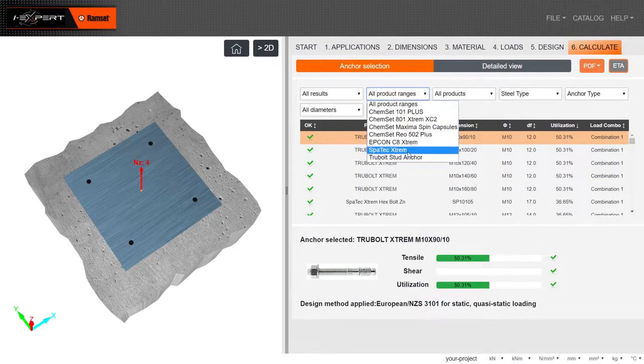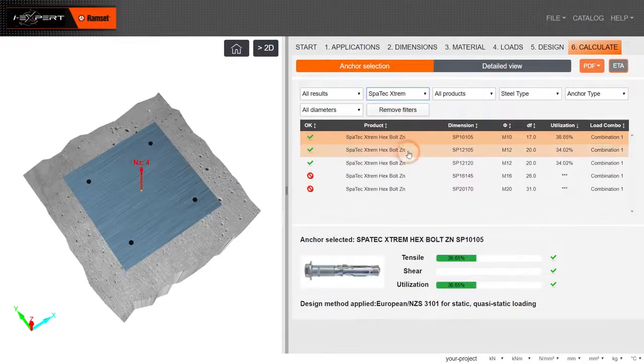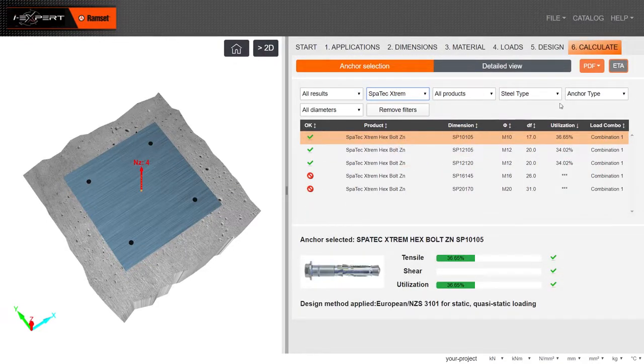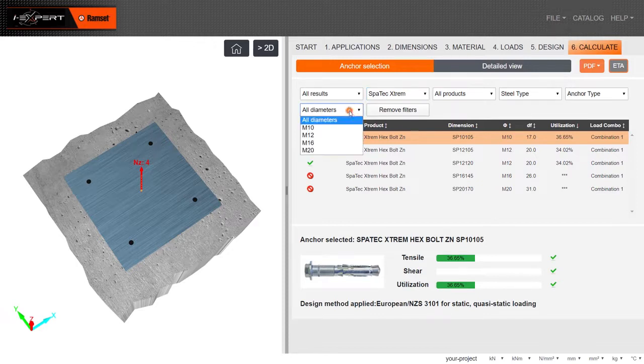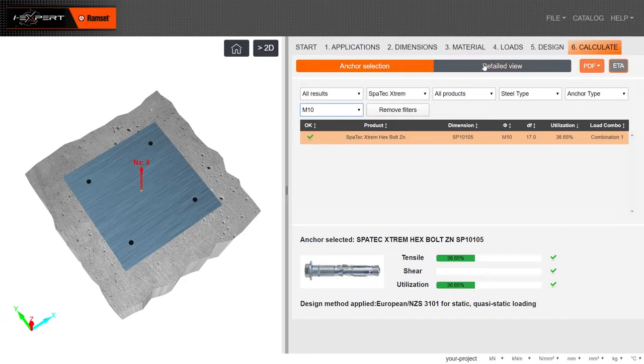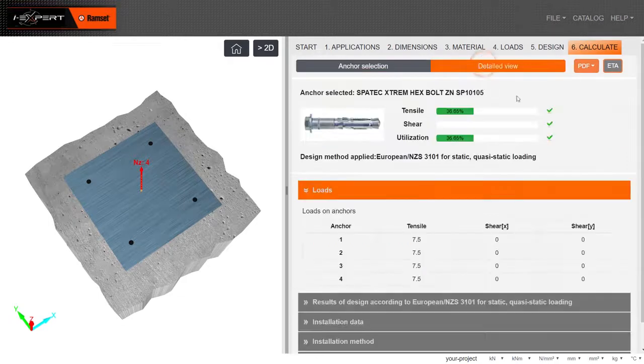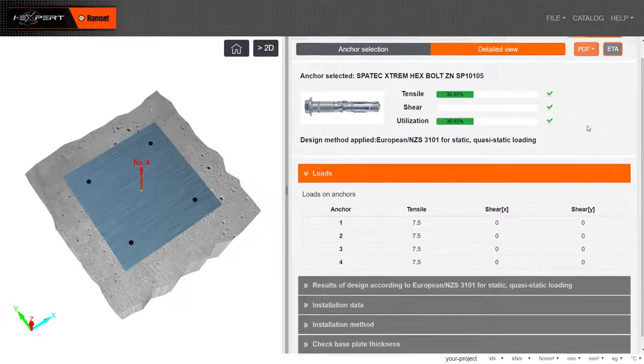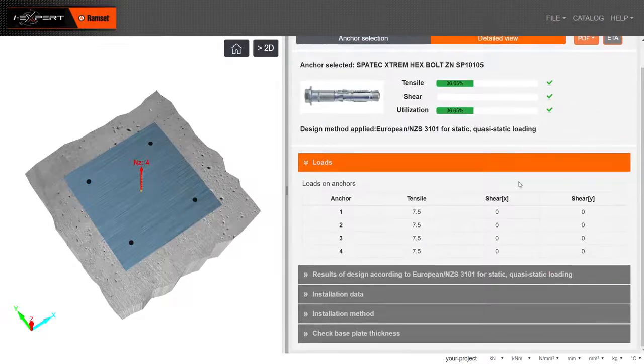Refine anchor options using drop-down arrows. Select the appropriate anchoring solution and view the load performance details of your selected solution.